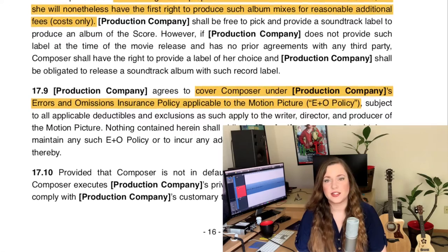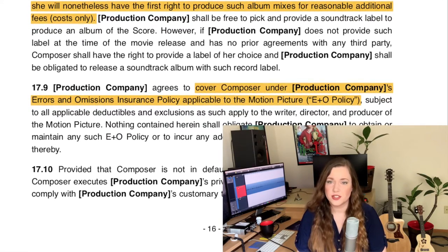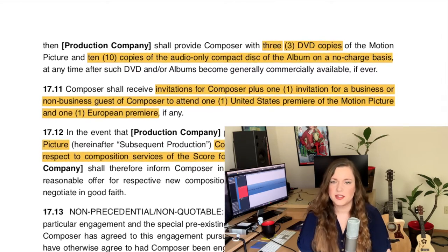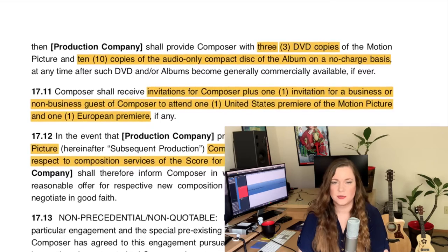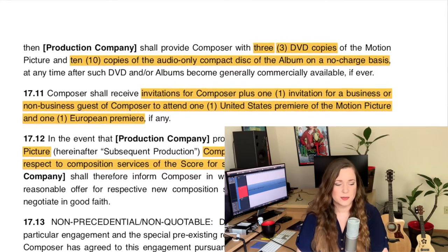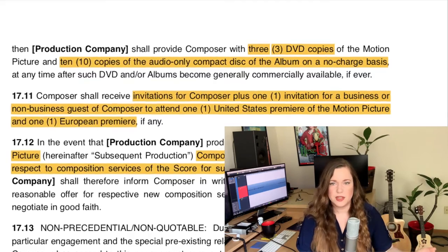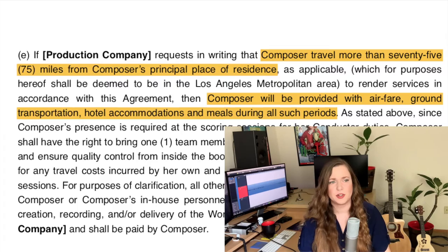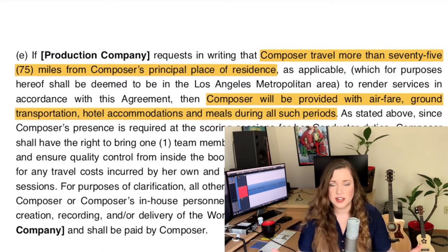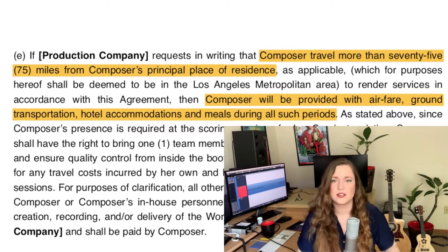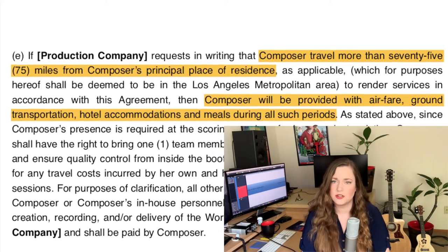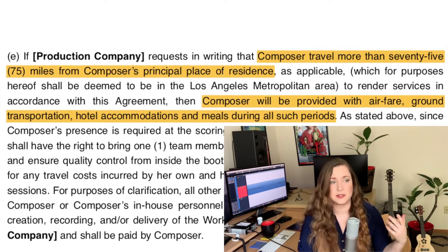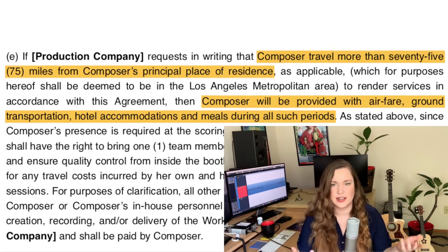It also specifies that you are covered under their insurance. It'll say anything about what kinds of copies — DVD copies, CD copies, poster copies that you're getting. It'll specify anything about the premiere, how many people you can take. Travel costs — not just for the premiere but also travel costs for the production itself. If you have to move outside a certain radius from your studio, they have to pay for travel and accommodation, and it'll specify if they pay for first class, economy class, whatever.